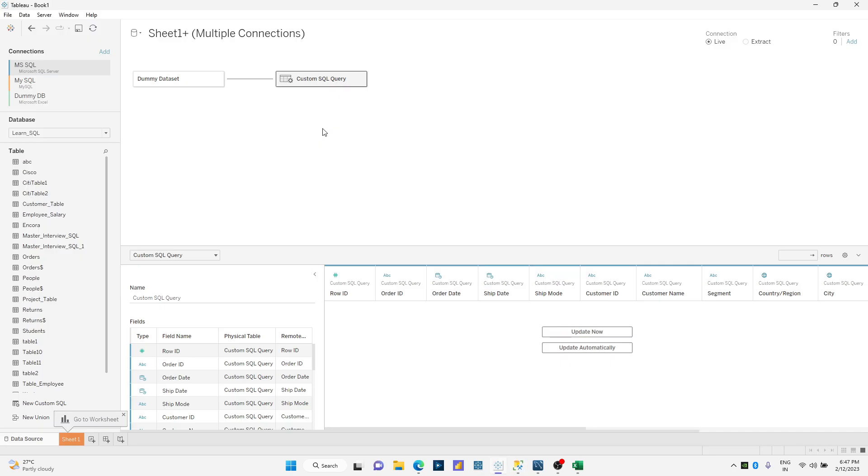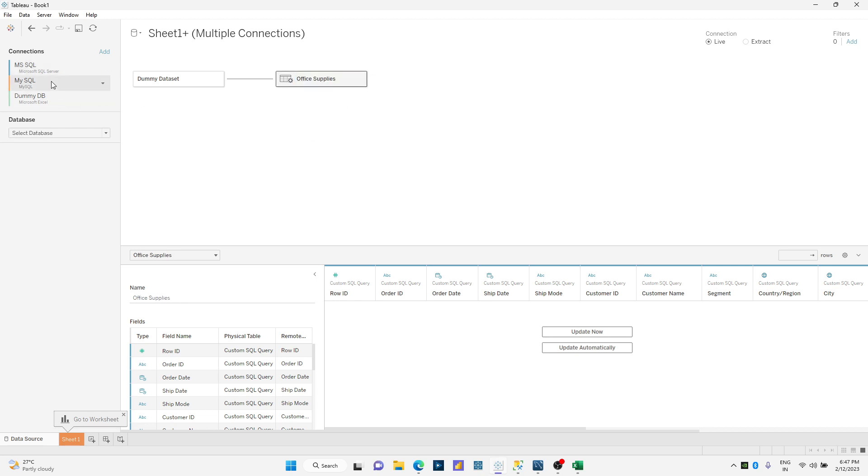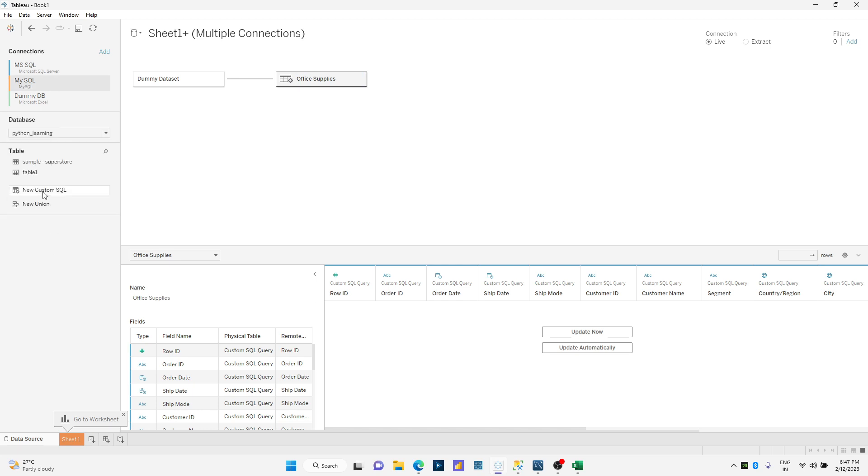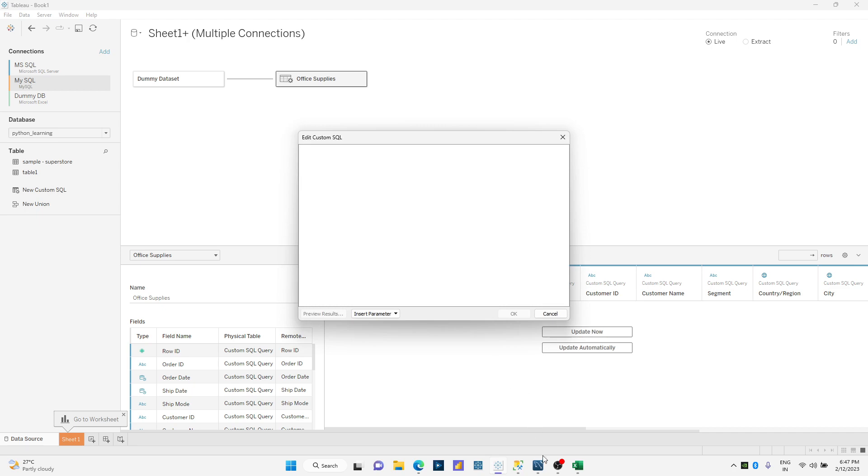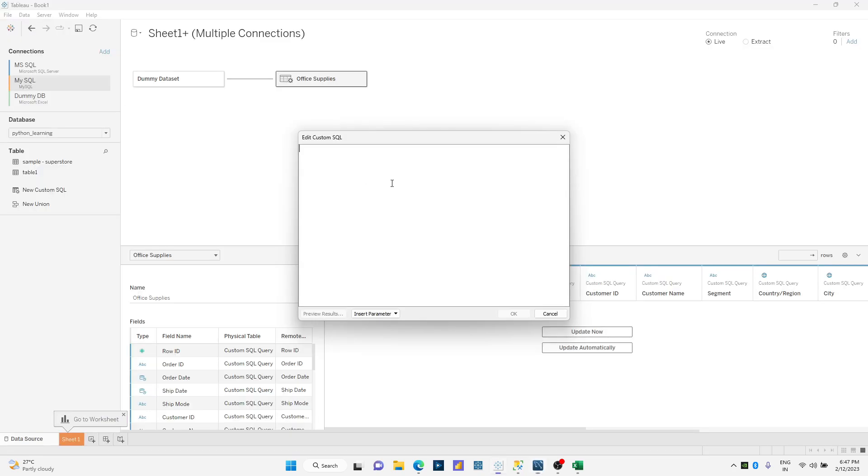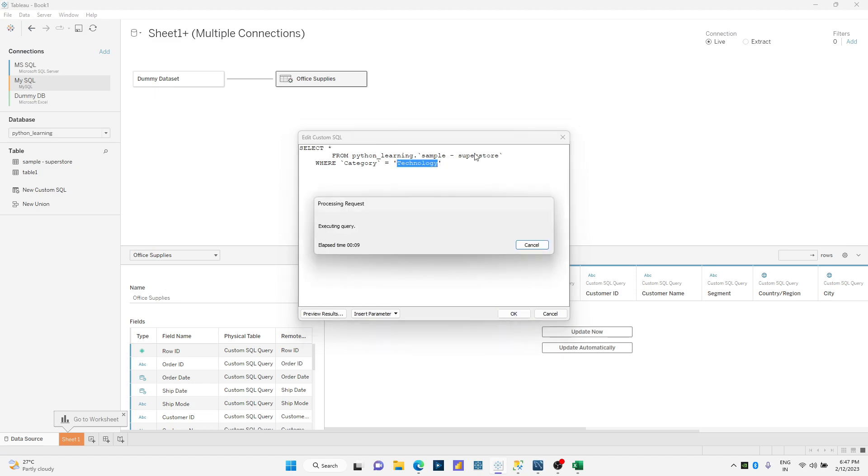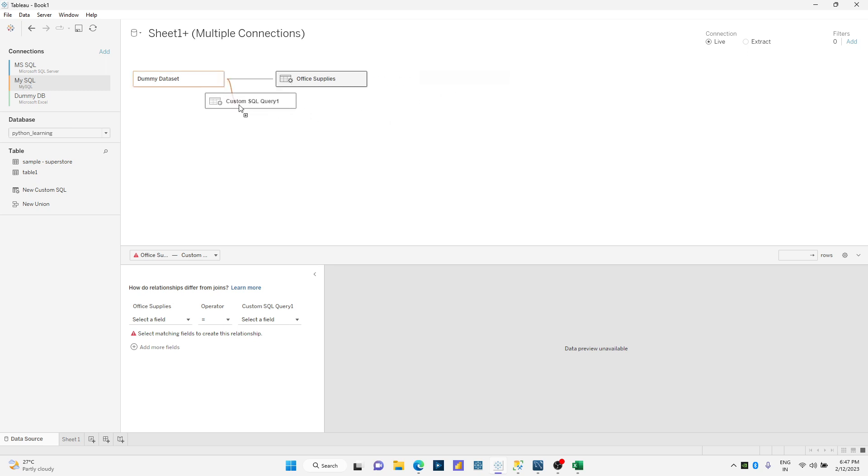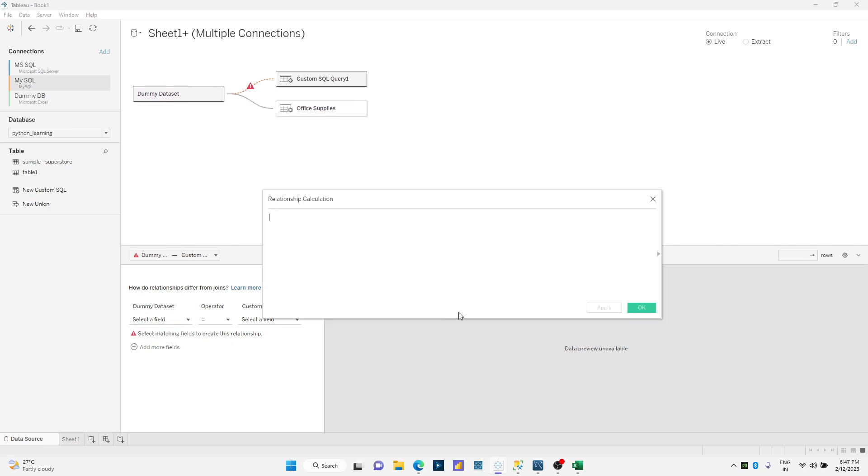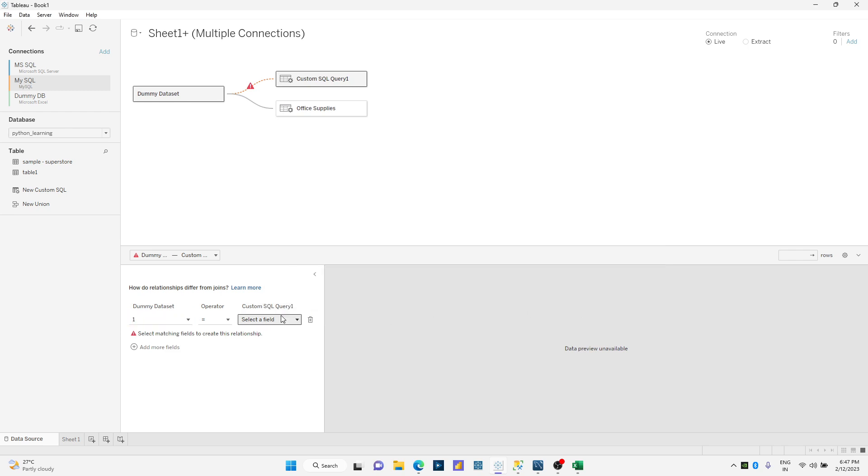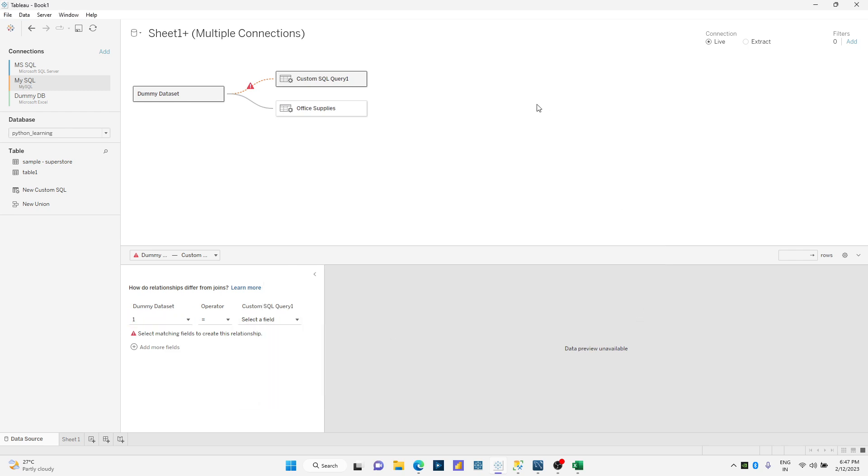I'm going to connect my MS SQL data source over here against the custom query. I'll copy this and select okay. Now I want to join this on the dummy set, so I'll just drag my connection to dummy dataset. I'll create relationship on any ad hoc calculation. I'm just putting as one and clicking on apply. Rename this to technology.